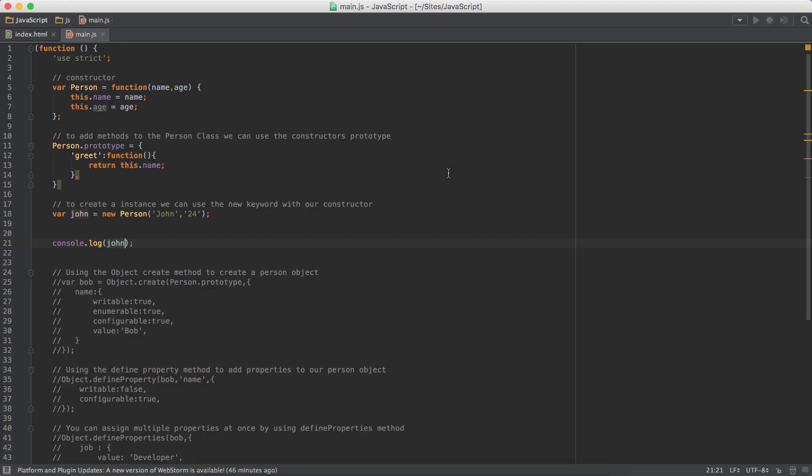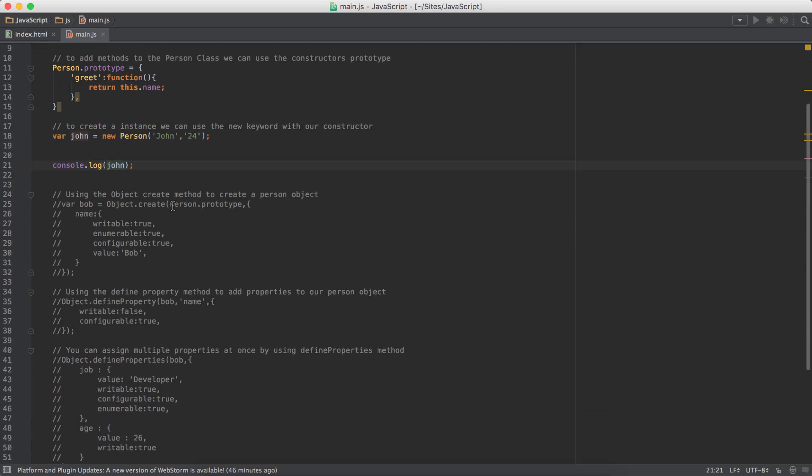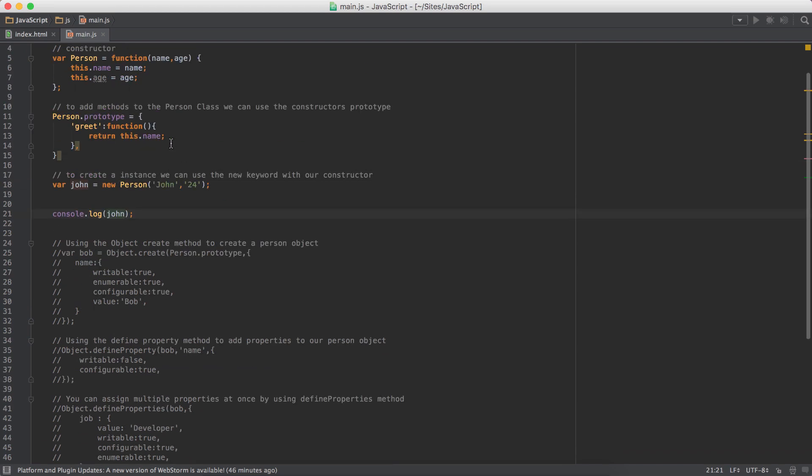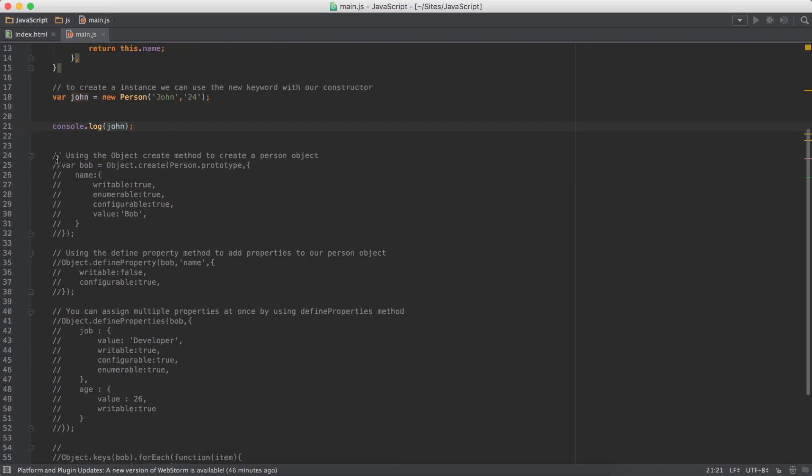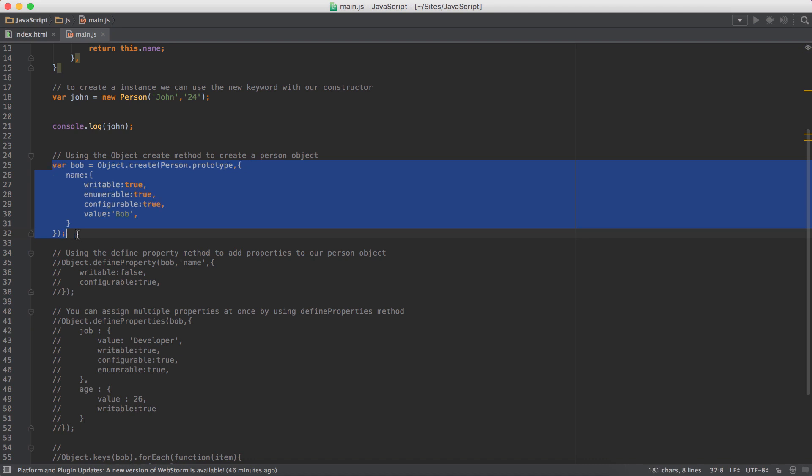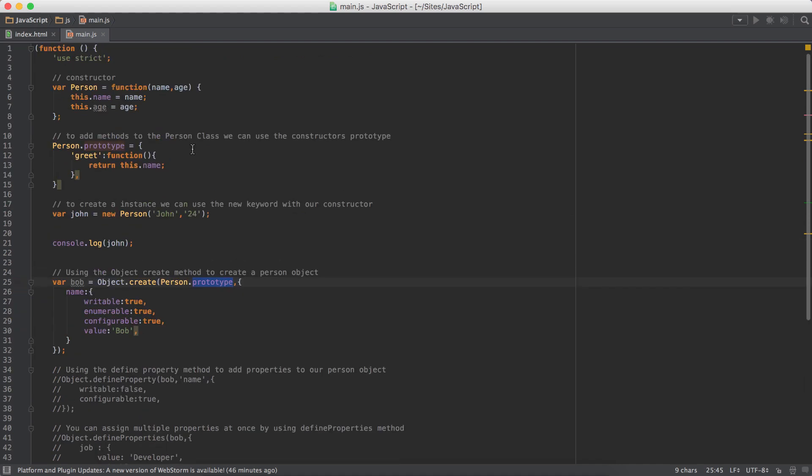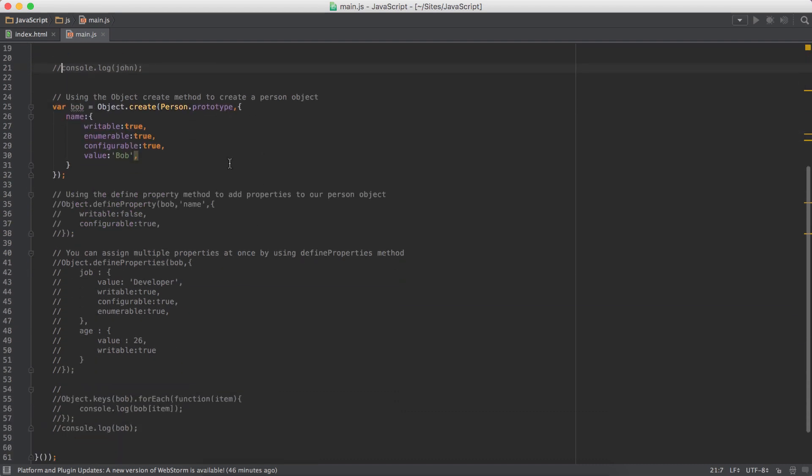Now, let's create objects using the object.create method. Object has this create method. First, as the first parameter, we need to pass in the constructor prototype. So we have the constructor and we can remove this and this. We pass in the constructor prototype.